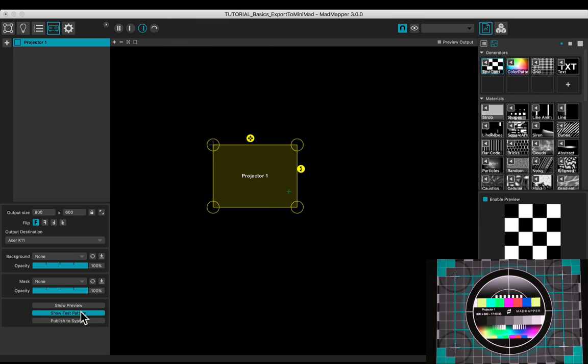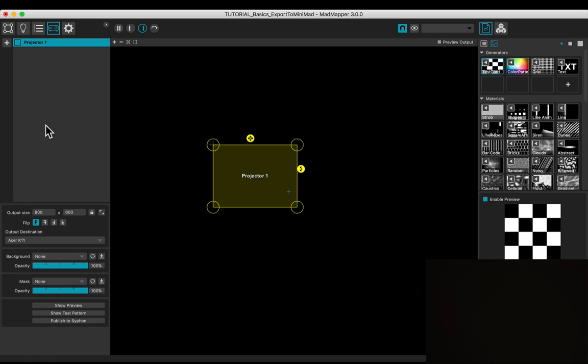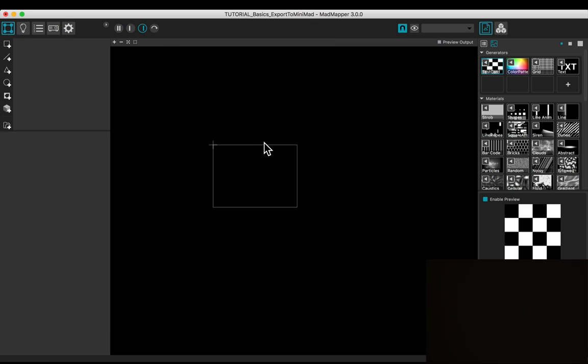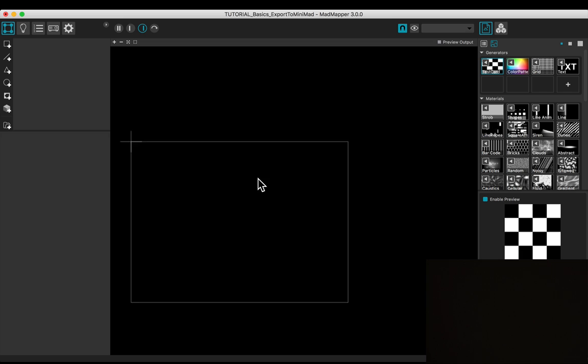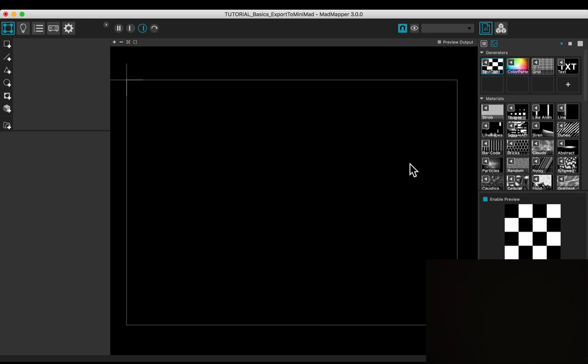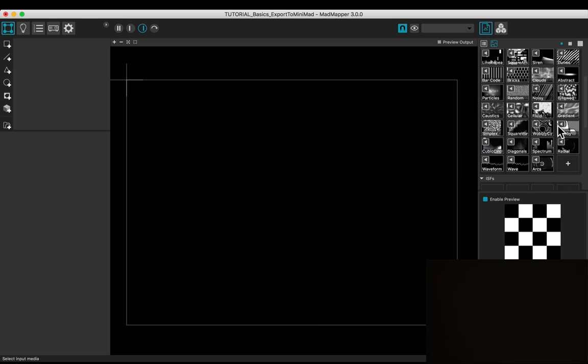Deactivate the test pattern. Open the surfaces tab. Maximize the output view and zoom in. Let's add a media.